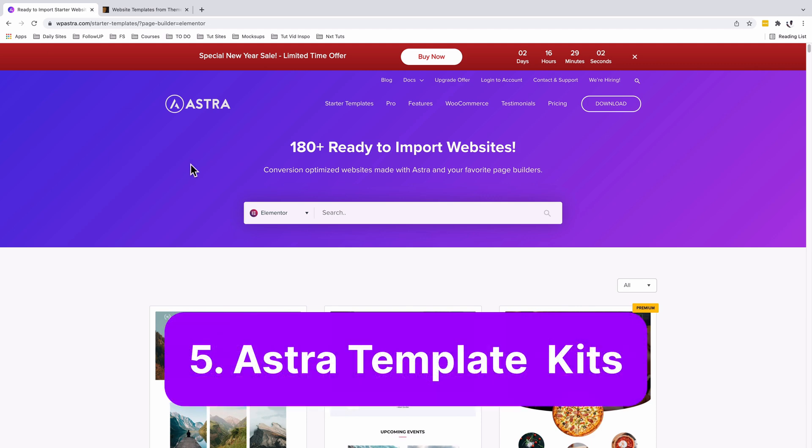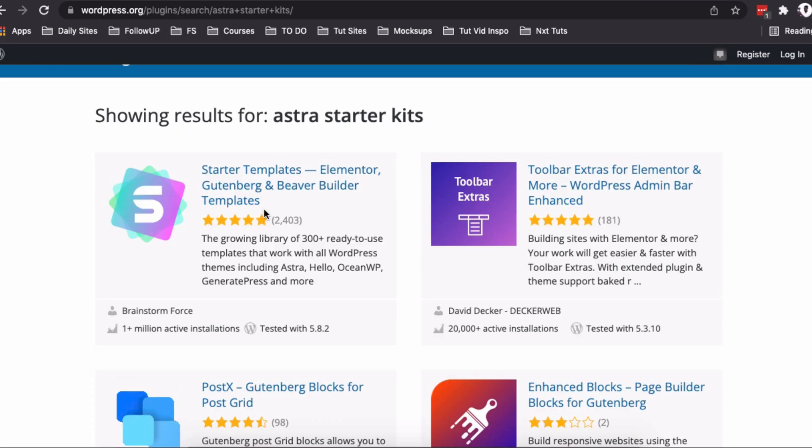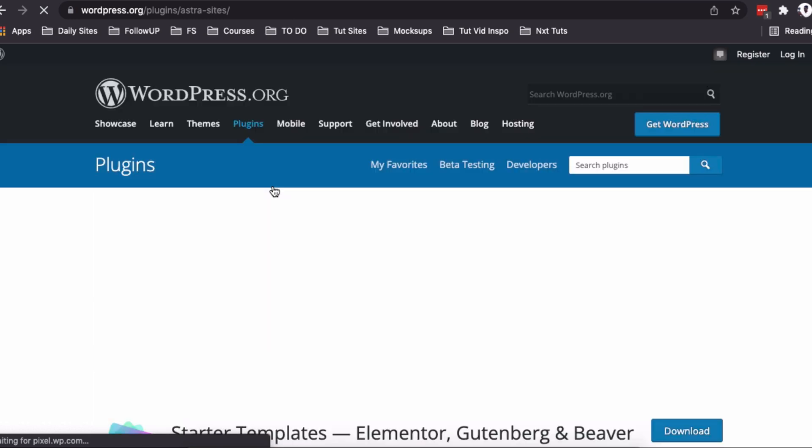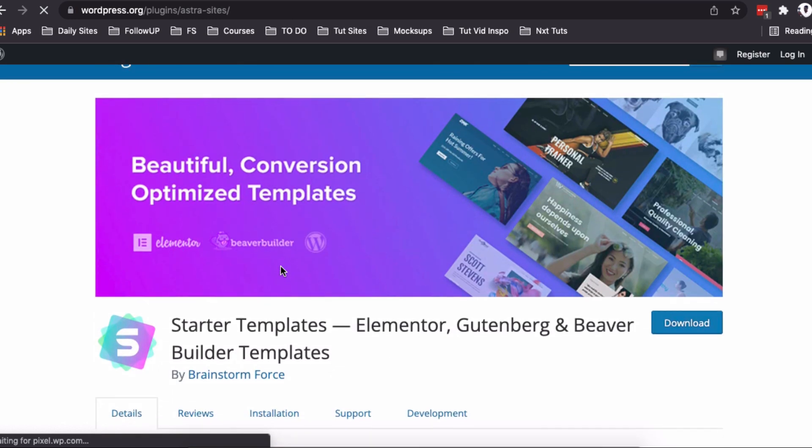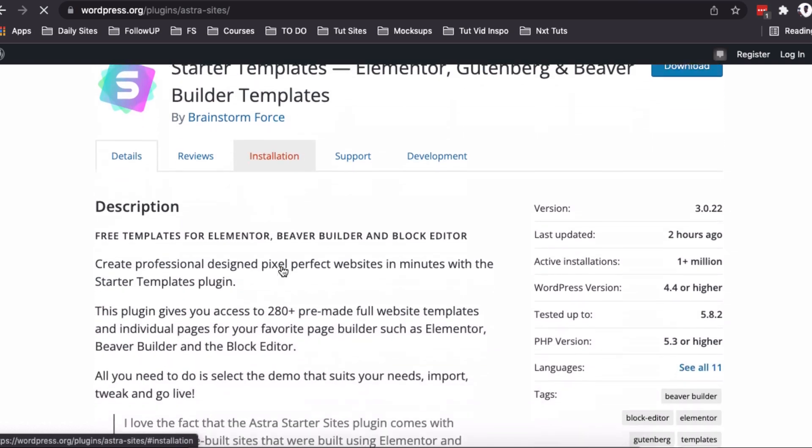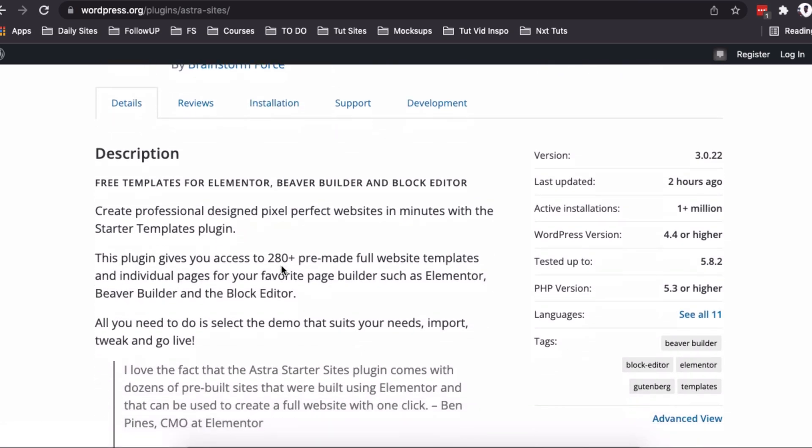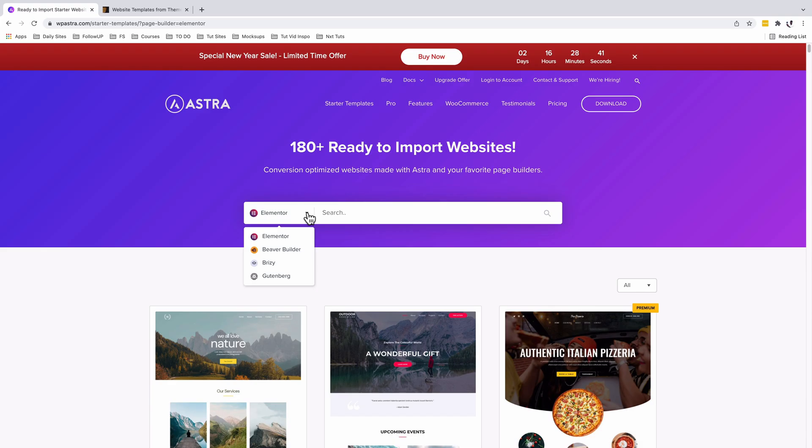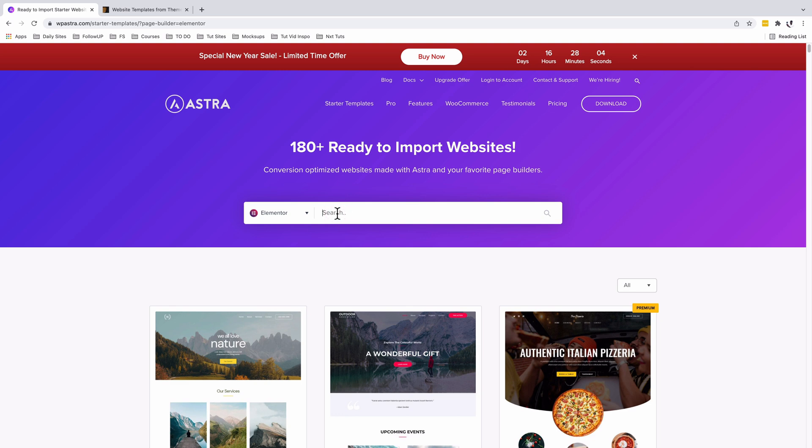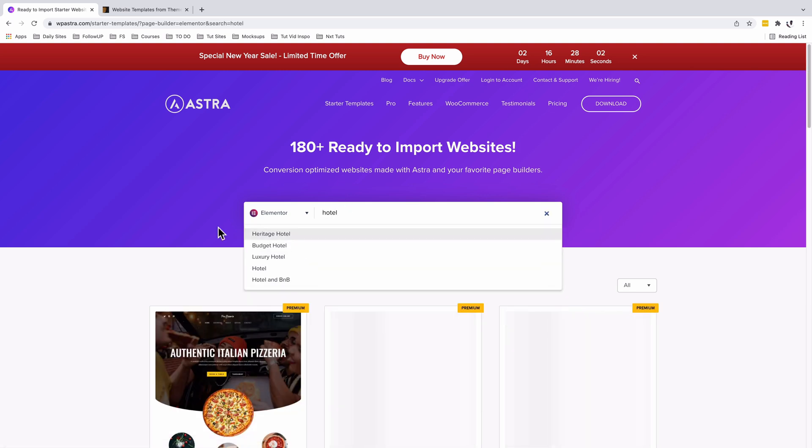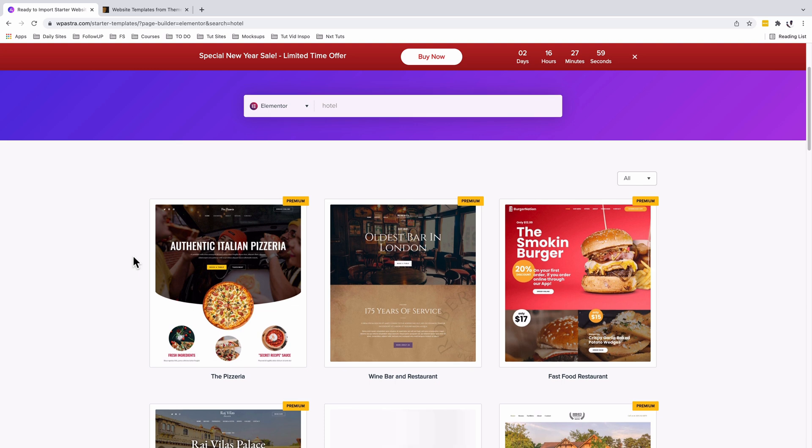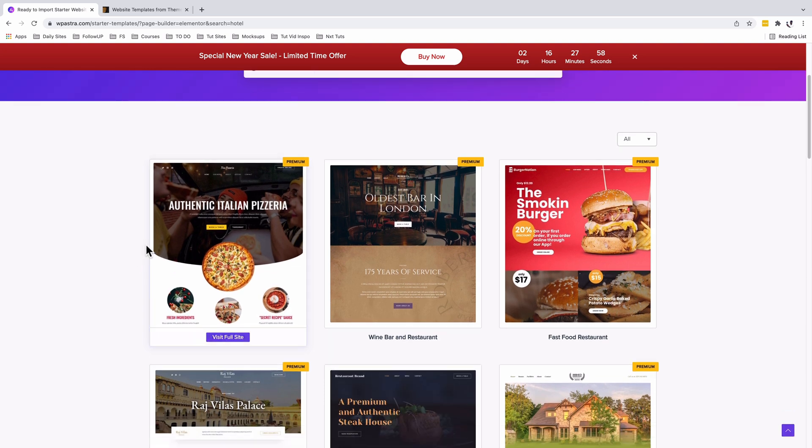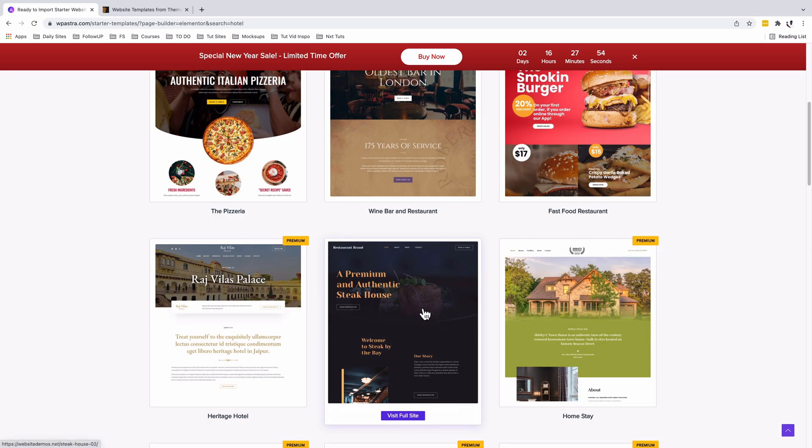Now we're at Astra Starter Templates. This is one, if not the leading starter templates plugin out there. You can simply install this plugin into your WordPress website and have access to over 180 pre-made websites. These are complete sites - once you click import, it will import the whole suite: the images, icons, whatever has been used in that template kit, as well as all the necessary plugins. If you search for hotel templates, they have a couple. These are all premium, but you also have a free one.